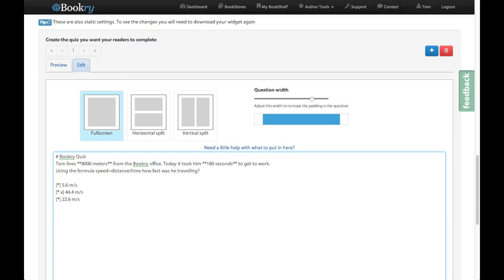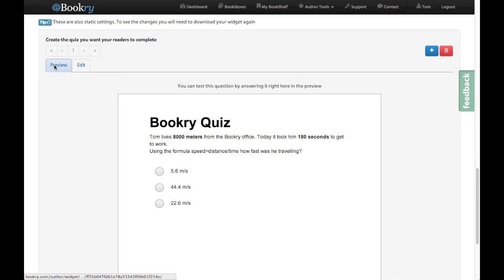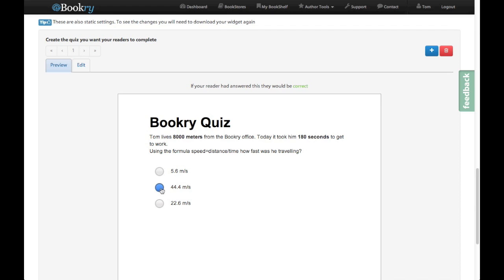Now that I'm happy with my answers what I can do is go back to the preview screen and I can try it out. So if I click on the incorrect answer, you can see here it tells me at the top that it's incorrect. If I click on the correct one it tells me that it is correct. So we can test it out right there in the preview while we're building it.